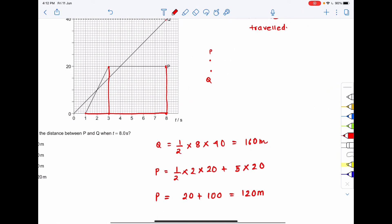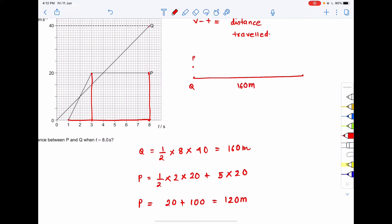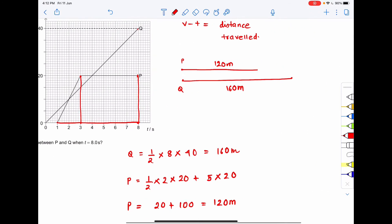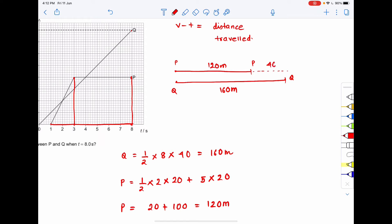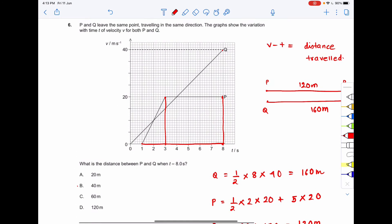P and Q started from the same point. Q traveled a distance of 160 meters and P traveled a distance of 120 meters. So the distance between P and Q when t equals 8 seconds is 160 minus 120, which equals 40 meters. The correct option to question number 6 is option B, that is 40 meters.